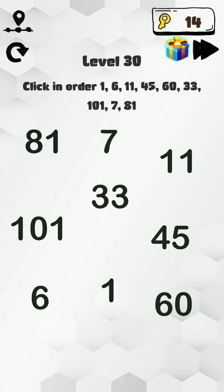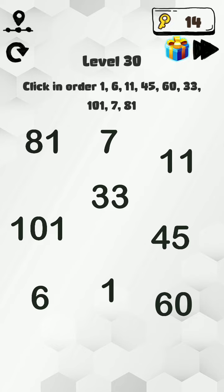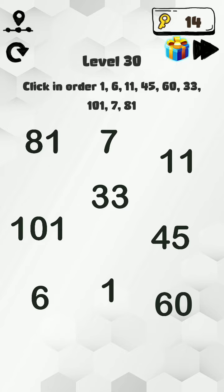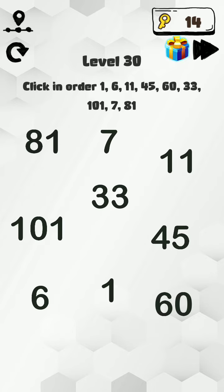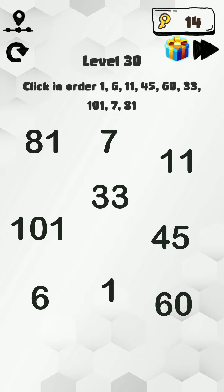Now let's start the level. Okay, click in order. First we see the numbers: one, six, eleven, forty-five, sixty, thirty-three, one hundred and one, seven, eighty. Okay, we can click these numbers in order.